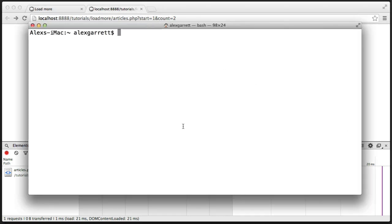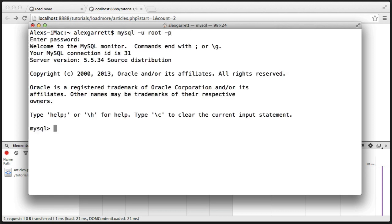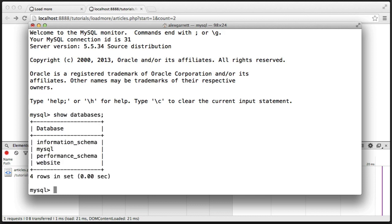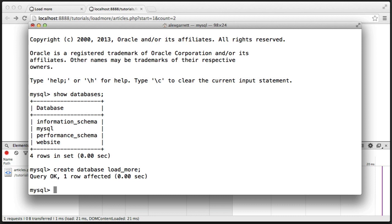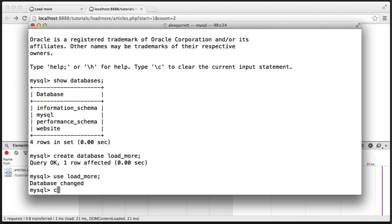Let's go ahead and open up MySQL and log in. We're going to create a database for this test — create database load_more, we'll call this. Now we'll use the load_more database, and we need to go ahead and create a table in here.